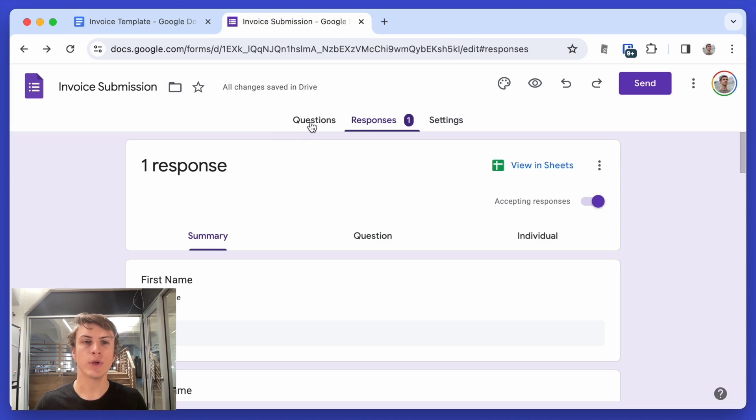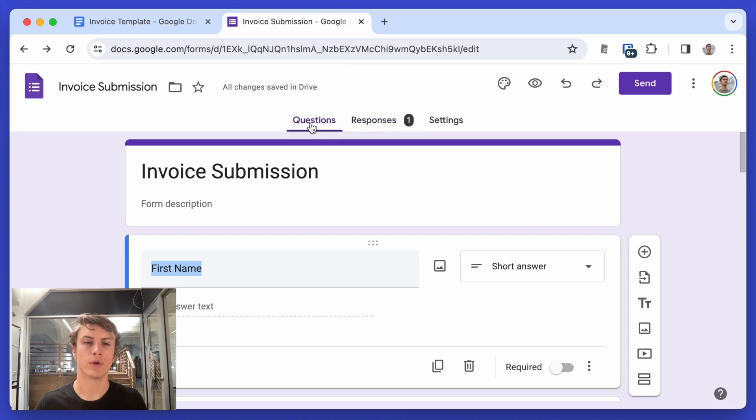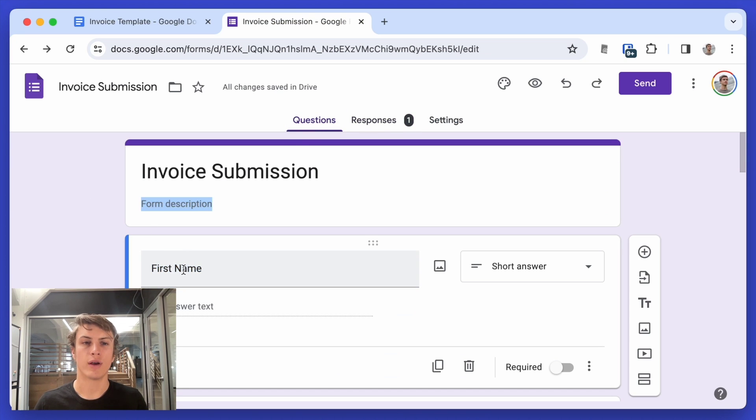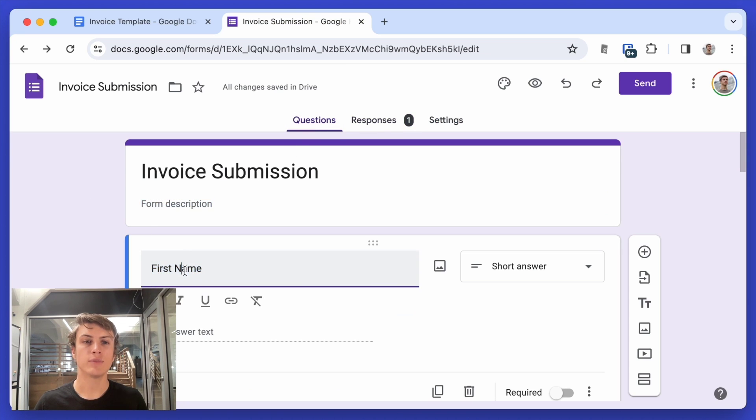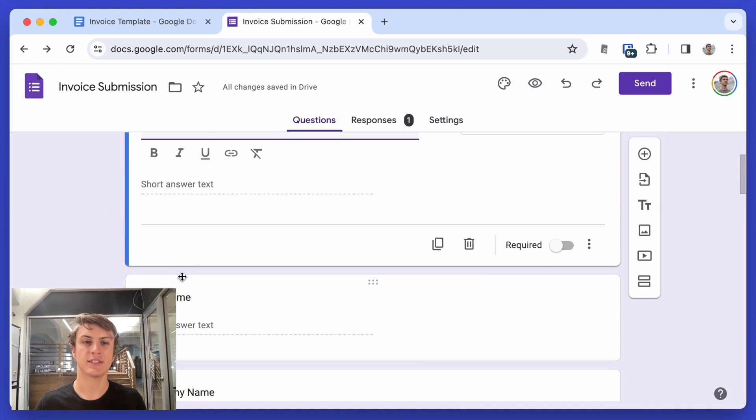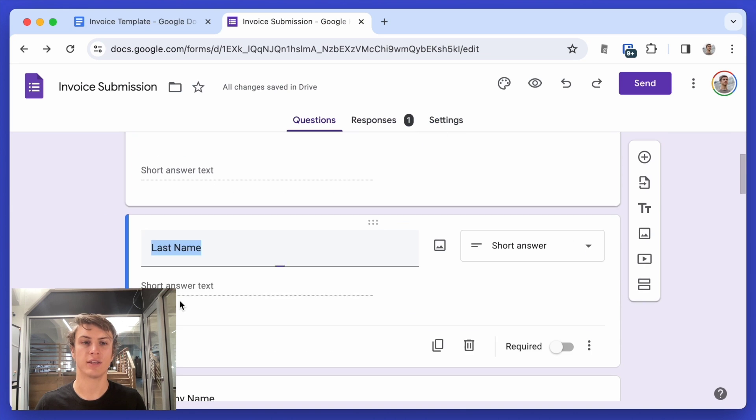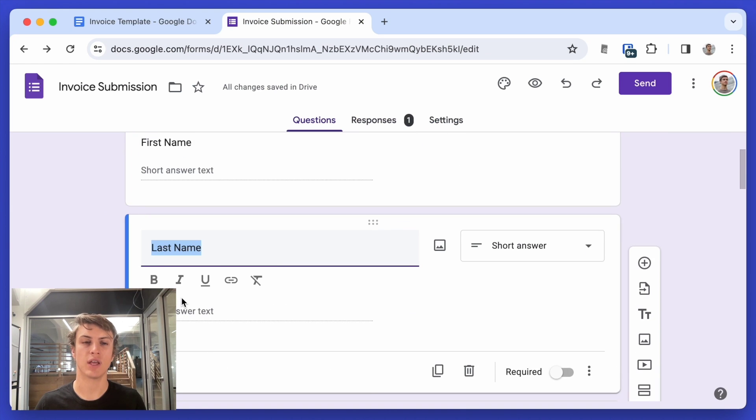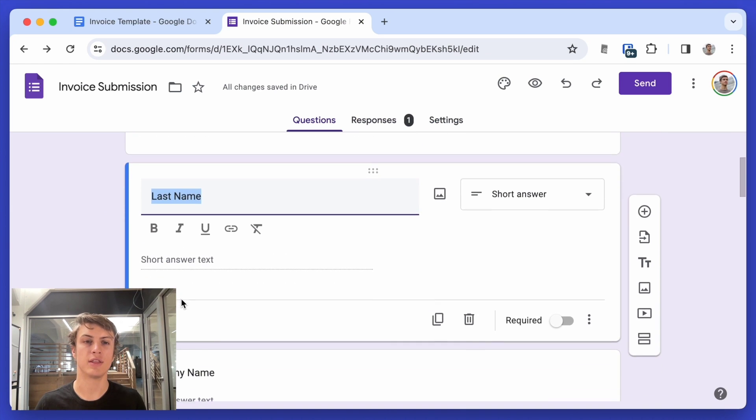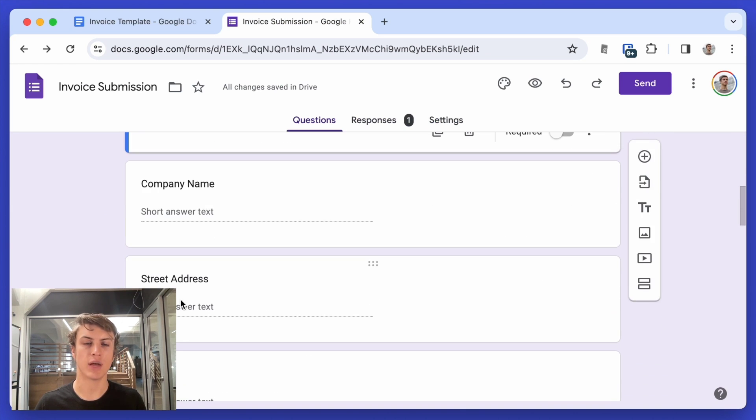And then here's my Google form and it's just a regular Google form where the names of the fields are exactly the same as those names that I put in the invoice template using the curly brackets.